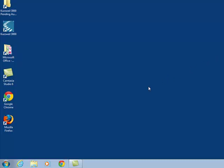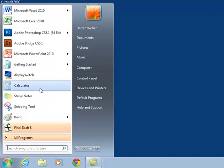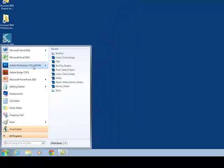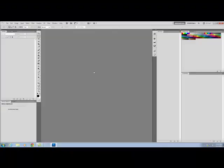The first thing we need to do is open our start menu and navigate to Adobe Photoshop. Now we can open this, wait for the splash screen to load and bring up our full window.